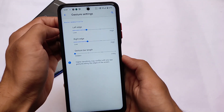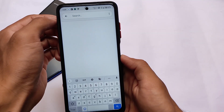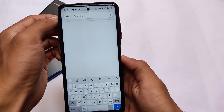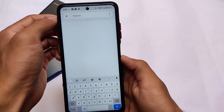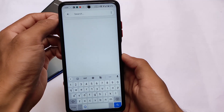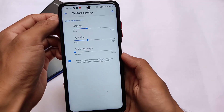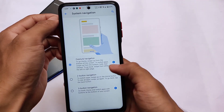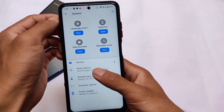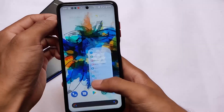Moving on to gestures and system navigation, there's now a feature called gesture bar length. As you can see, the space behind the Google keyboard is now removed. A lot of users will appreciate this — including me — and I didn't need to install any third-party module for that anymore.